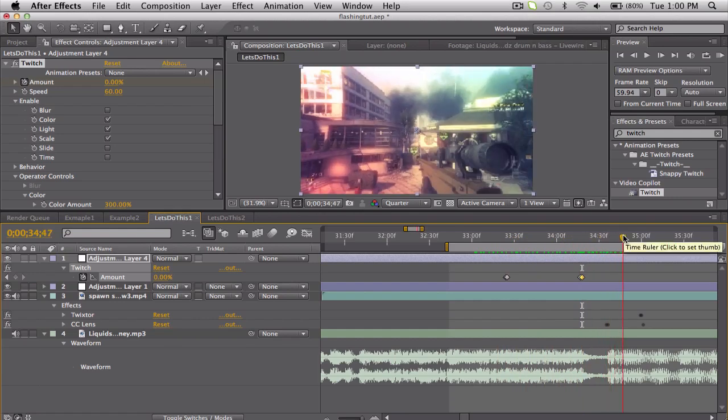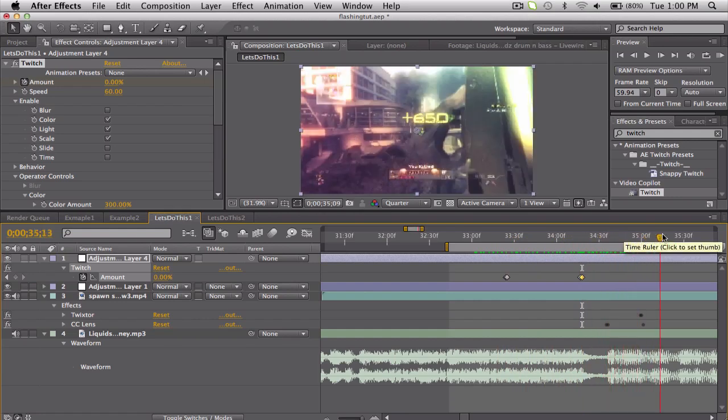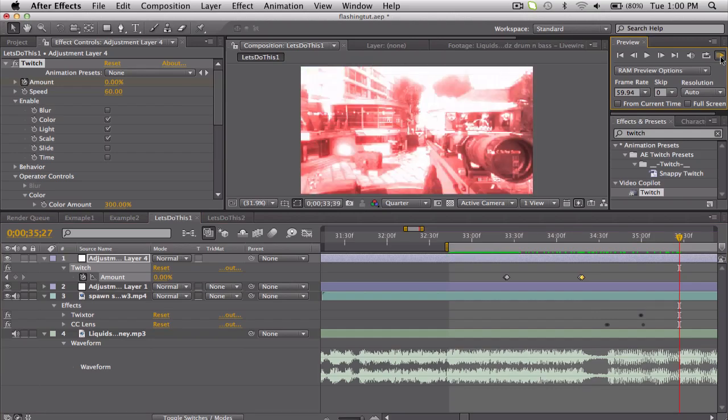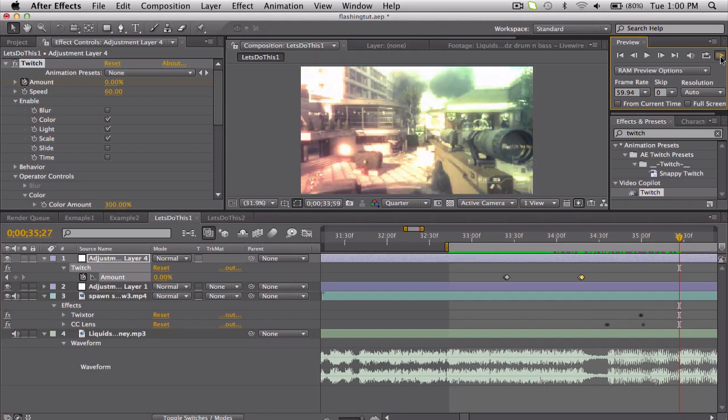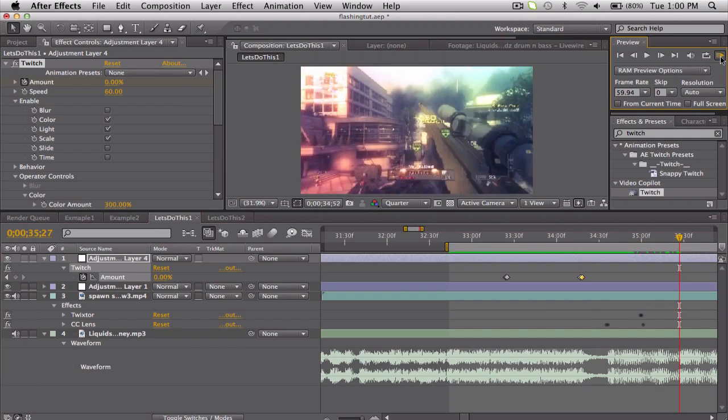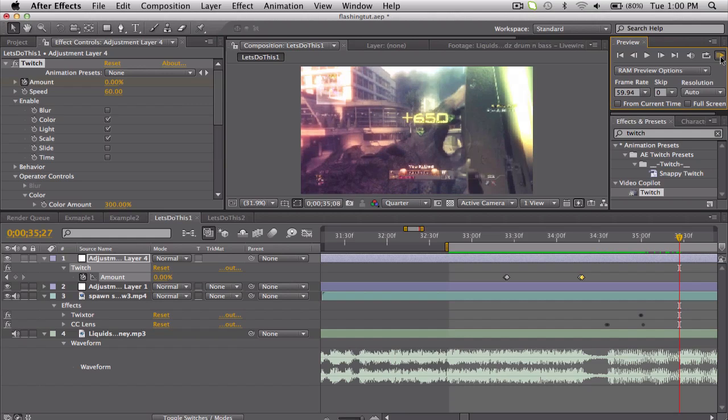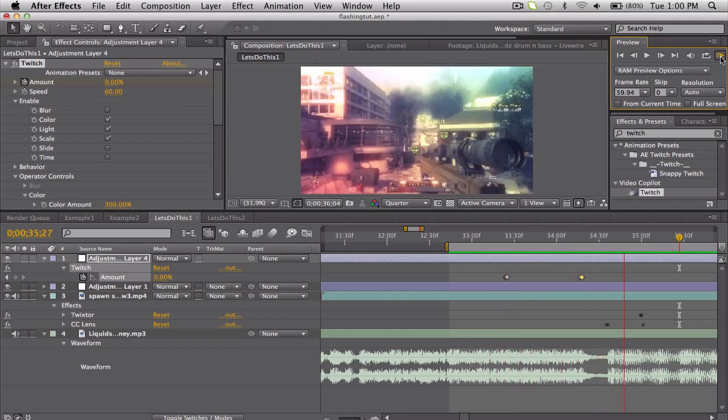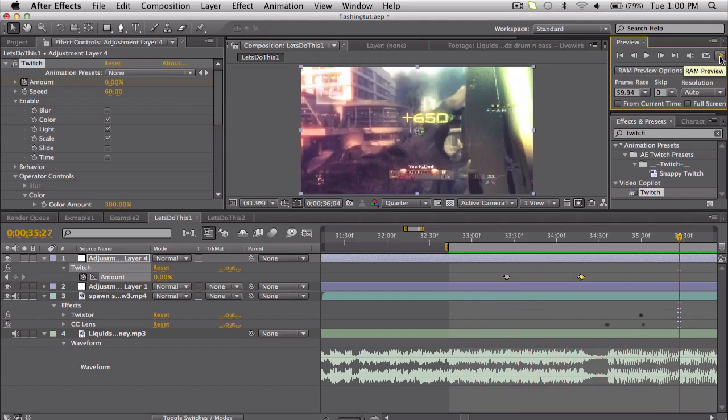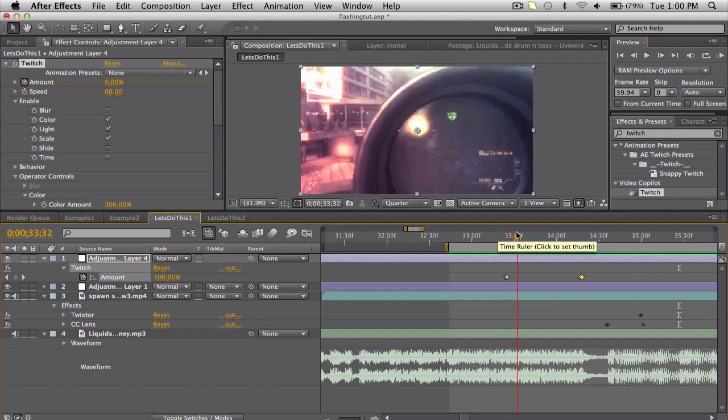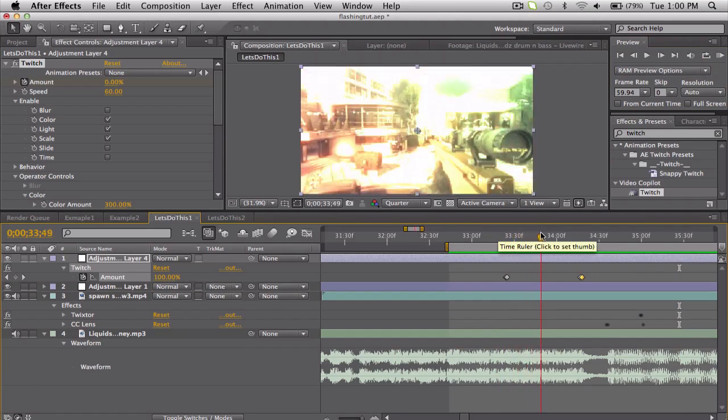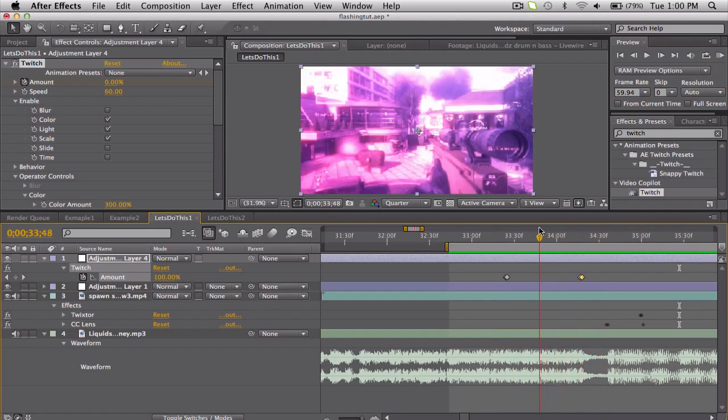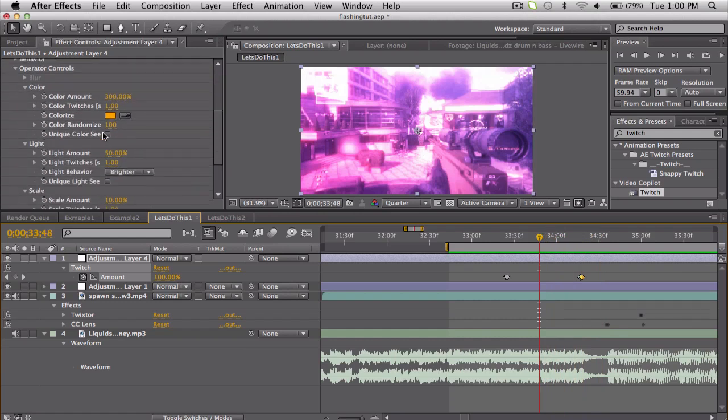Some CC lens and Twitch stuff. Quick RAM preview just to see if I got the timing down. Yeah, it's not the best, but Twitch can just help you save a lot of time if you're kind of feeling lazy and you just want lots of flashes, lots of colors and stuff. So yeah, color, light, scale, turn up the color randomness, and yeah, just kind of mess with that. But that's basically it.